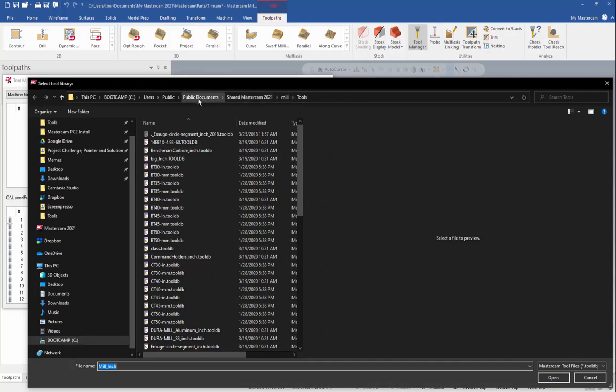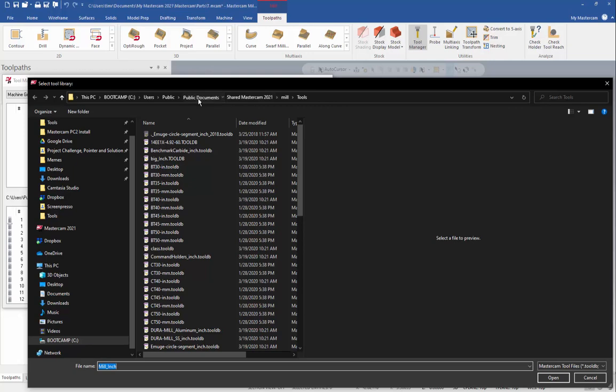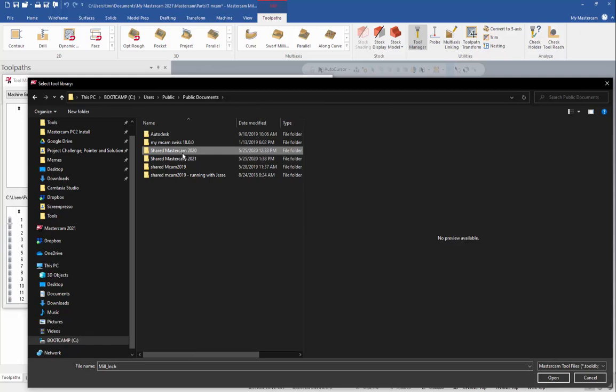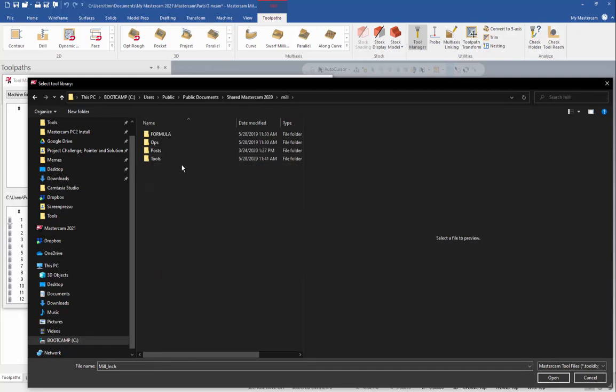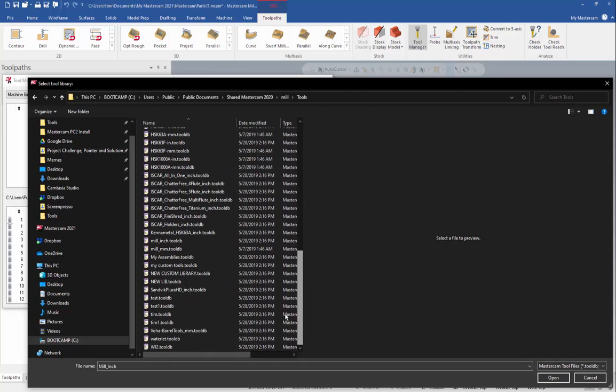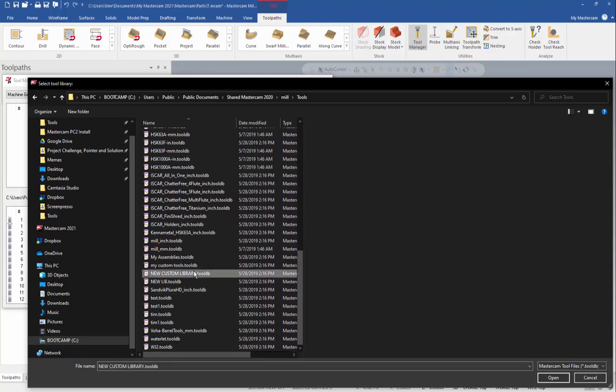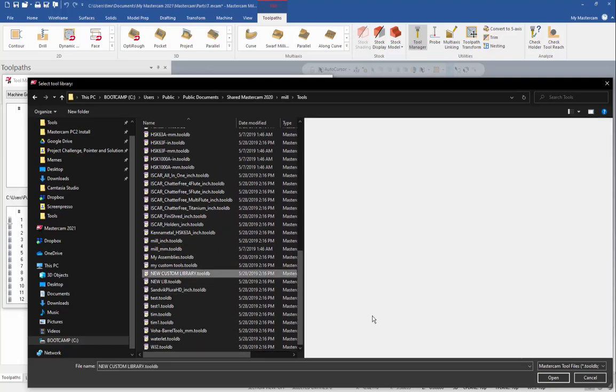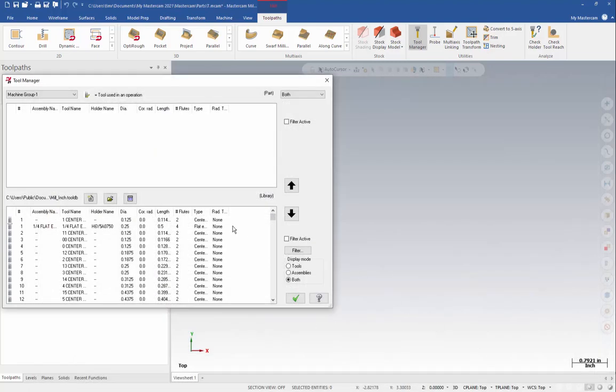So go to public documents, and then find the shared folder for the version that you're pulling from. We're going to go down to mill, tools, and then we've got to find the library we want to pull. So in this case, I have one called new custom library. So I'm going to highlight that and hit open.